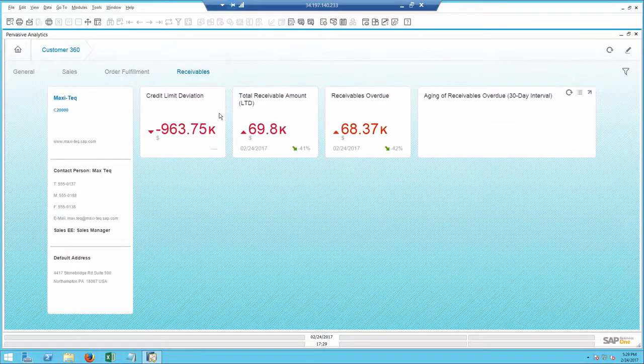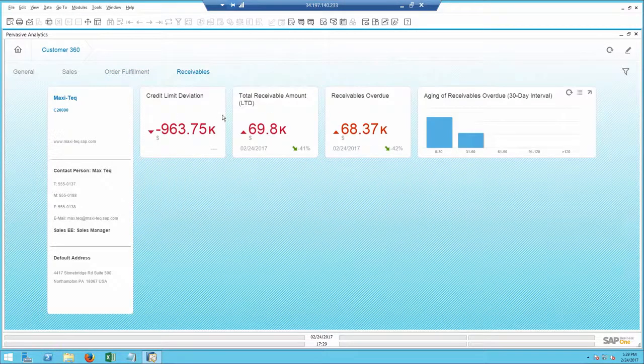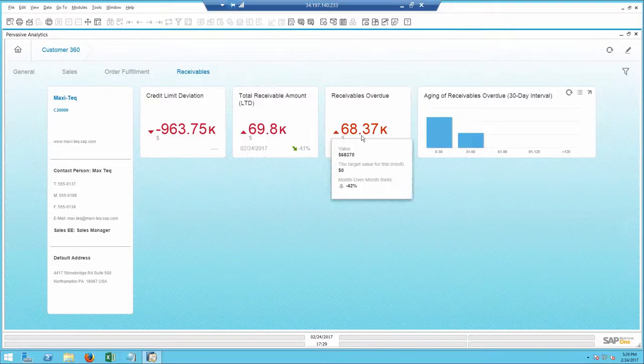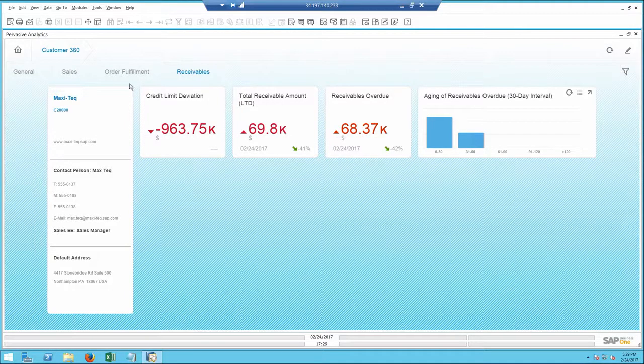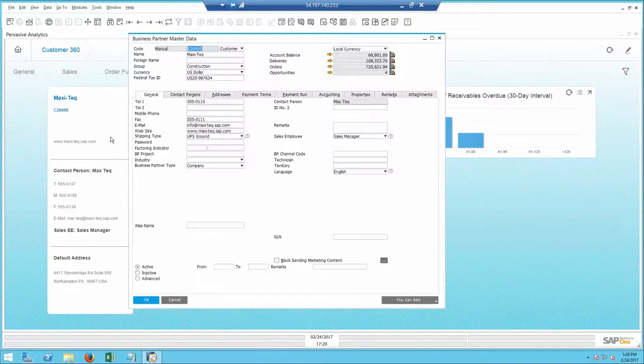I also notice his receivables are down from last month, so I decide to open the account and give him a call.